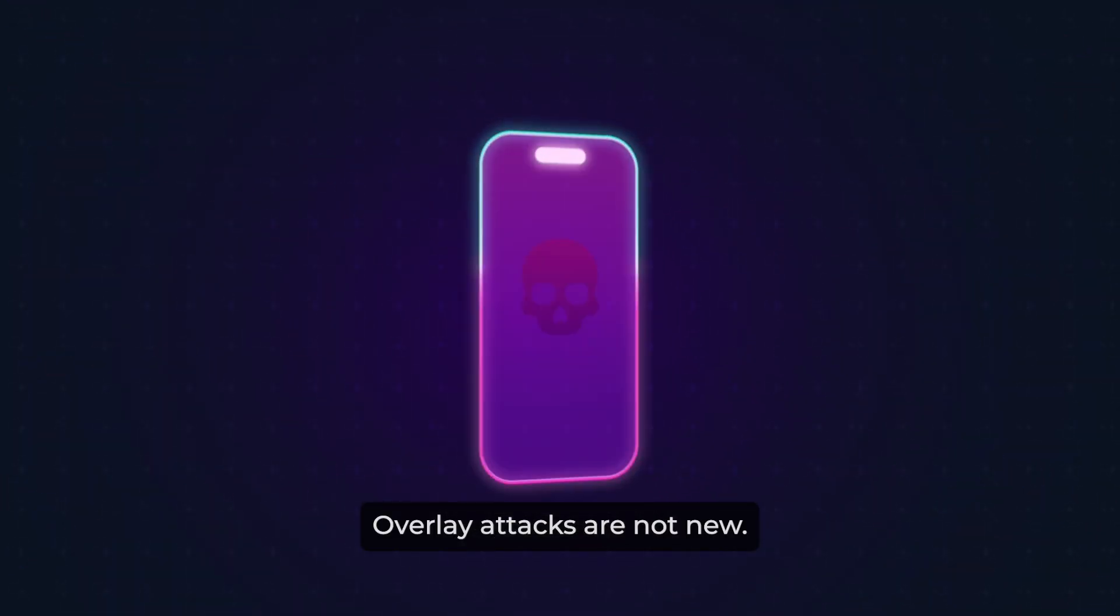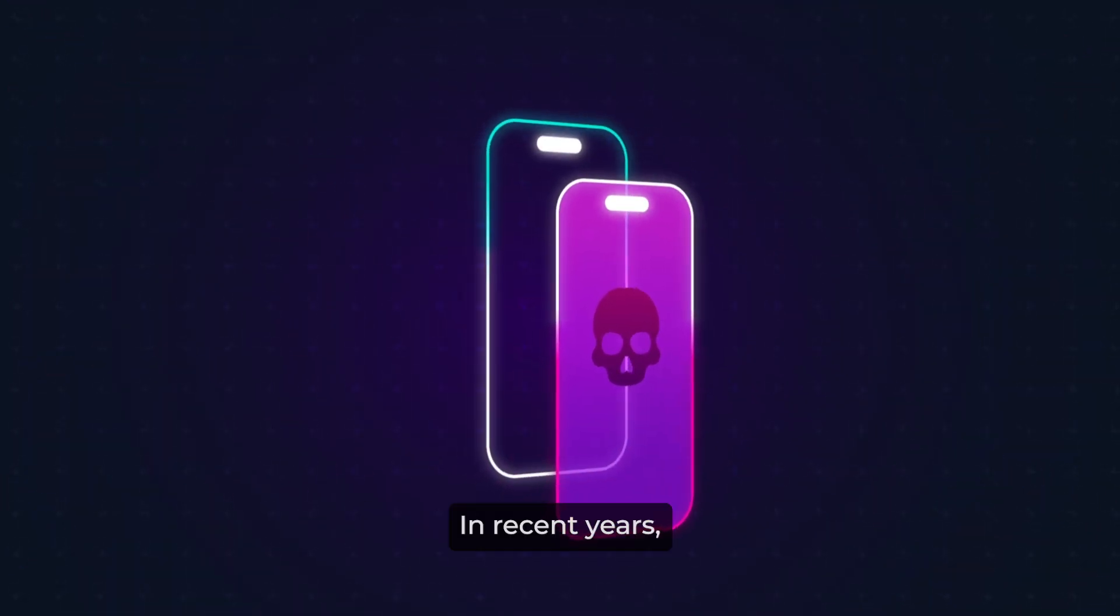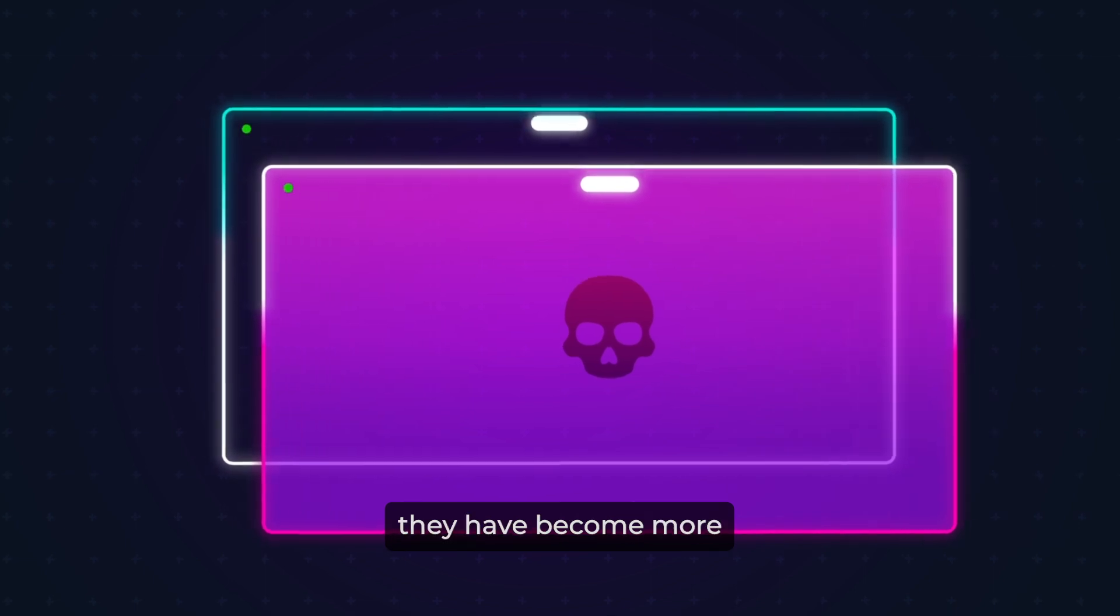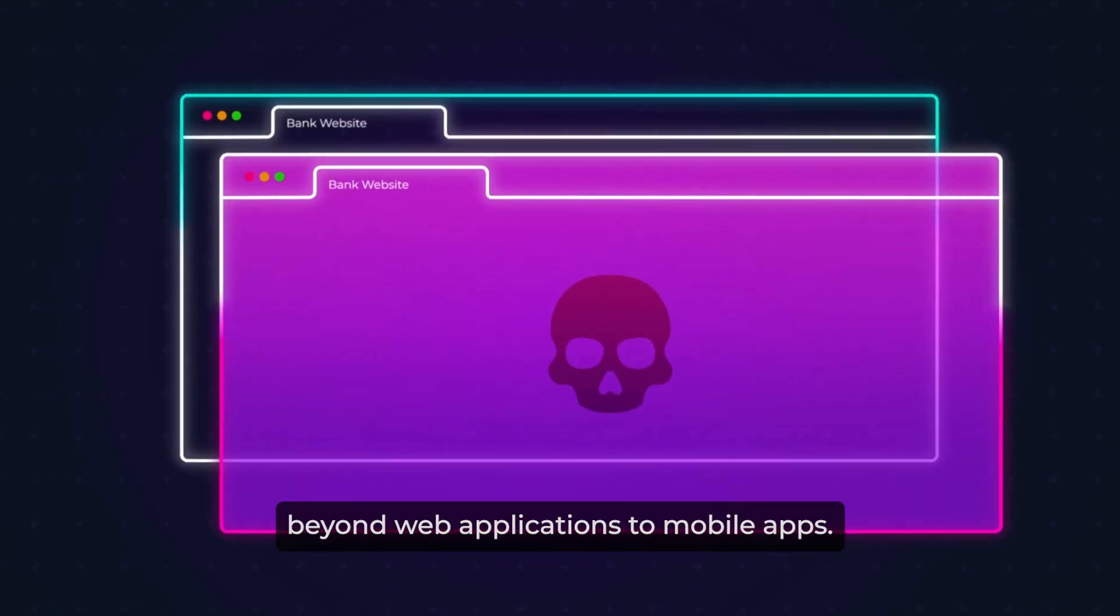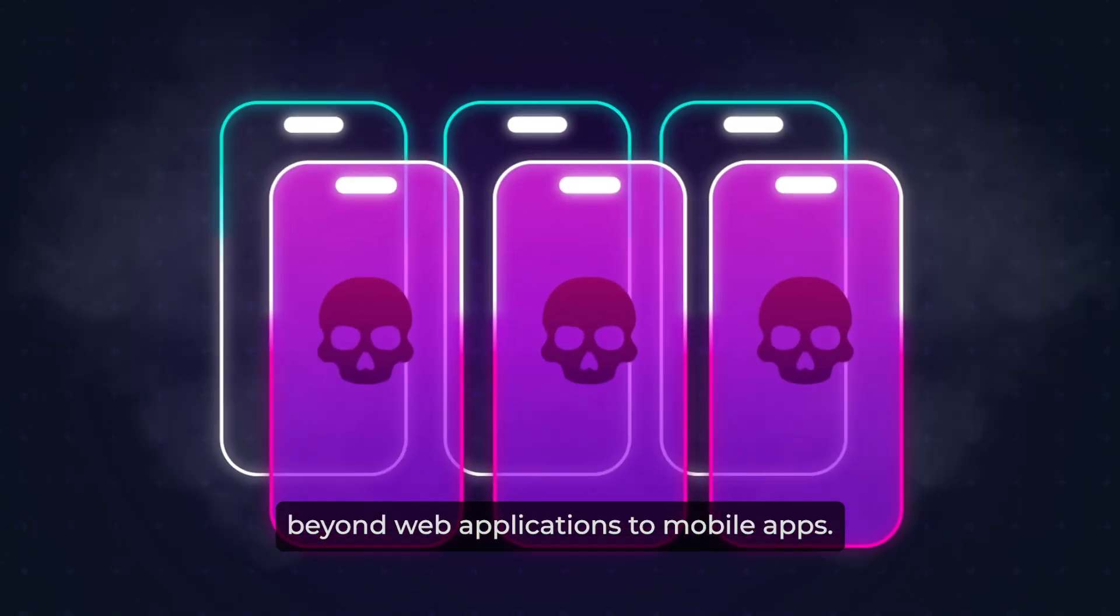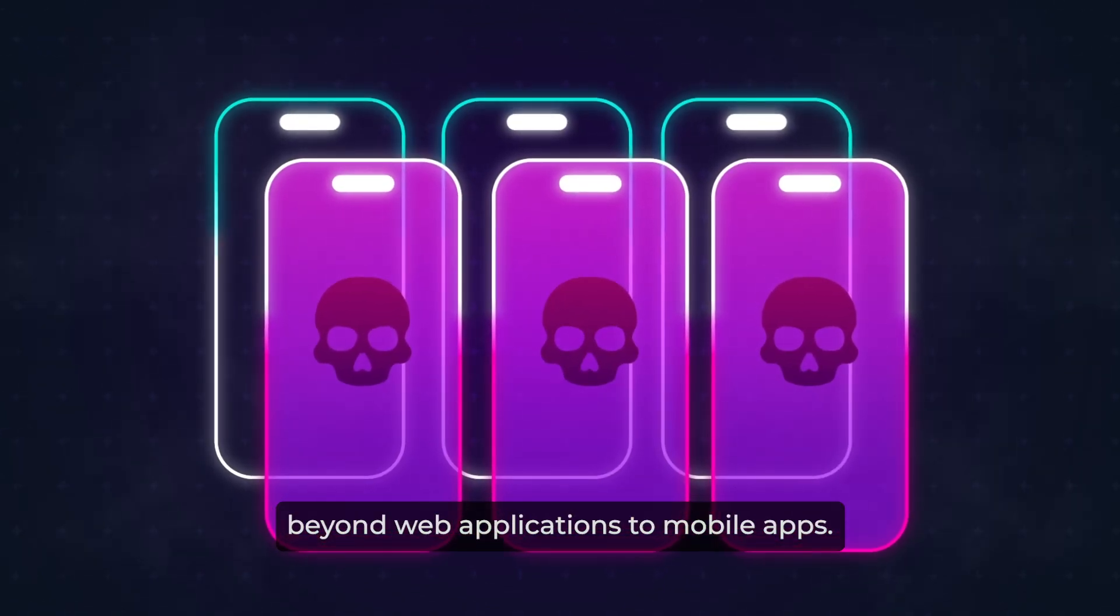Overlay attacks are not new. In recent years, they have become more dangerous as they extend beyond web applications to mobile apps.